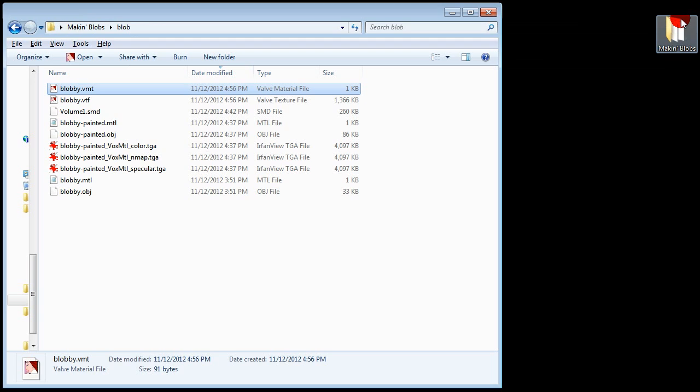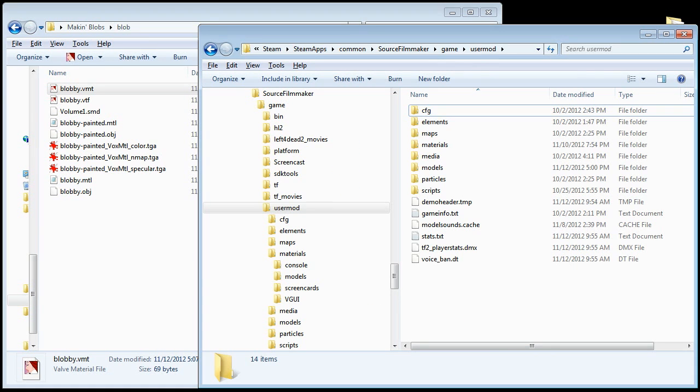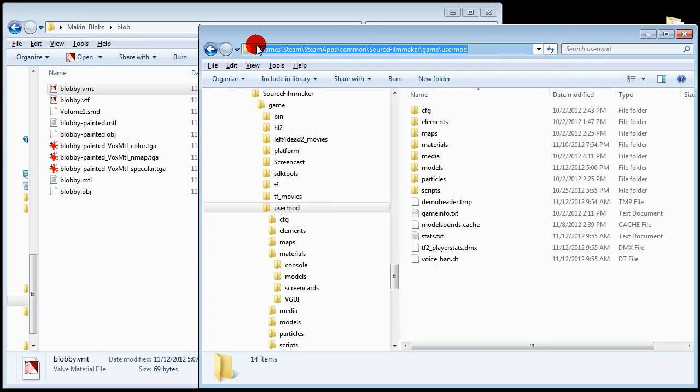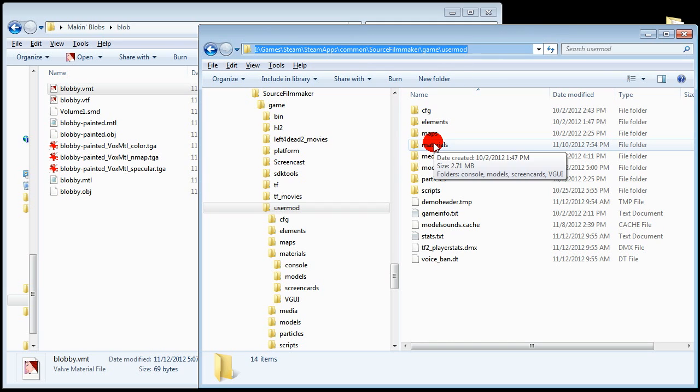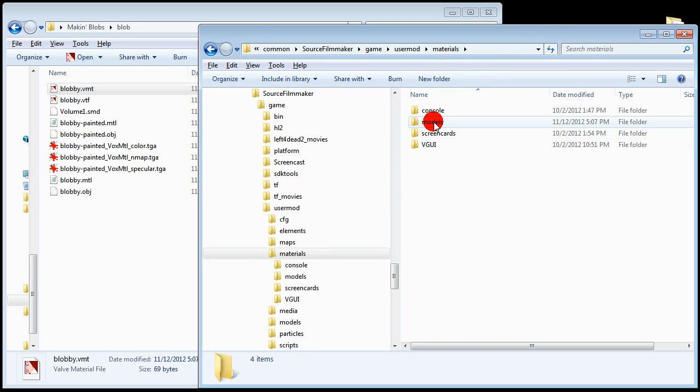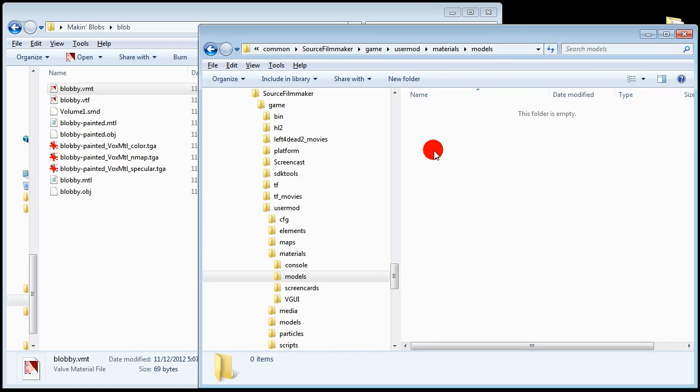Now in order for these textures to work you'll need to copy them to your source filmmaker directory. This is where I have mine. Drive I. Games. Steam. Steam Apps. Common. Source Filmmaker. Game. User Mod. User Mod should be configured automatically by Source Filmmaker. Now we're going to put the files into Materials and Models.